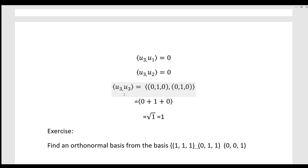This is a simple exercise. Find an orthonormal basis from the basis set {(1,1,1), (0,1,1), (0,0,1)}. Label them x1 = (1,1,1), x2 = (0,1,1), x3 = (0,0,1), and find {u1, u2, u3}. Then verify that they are orthonormal vectors.